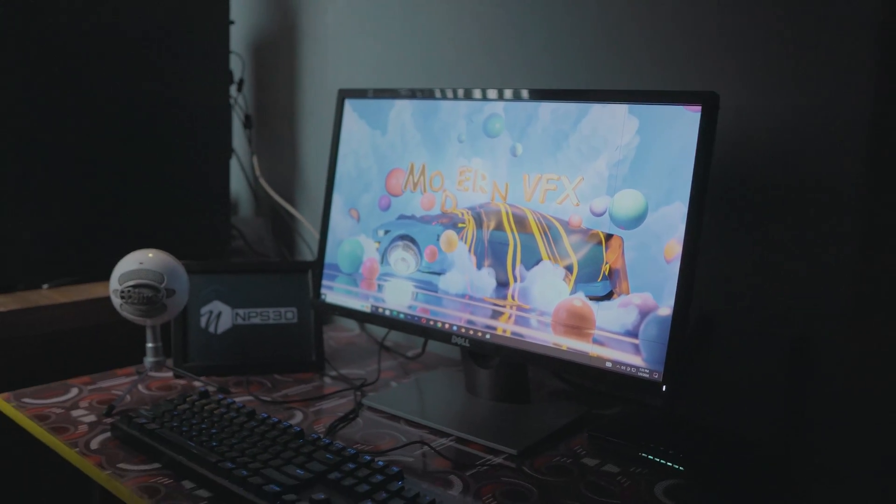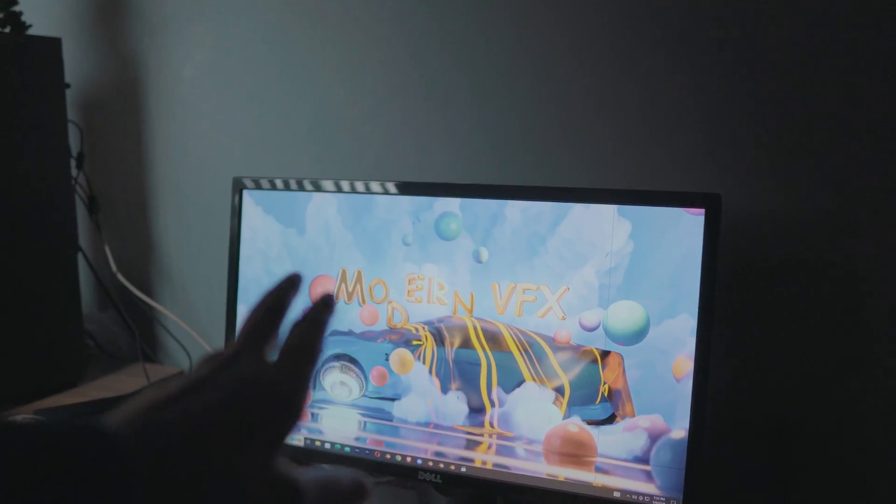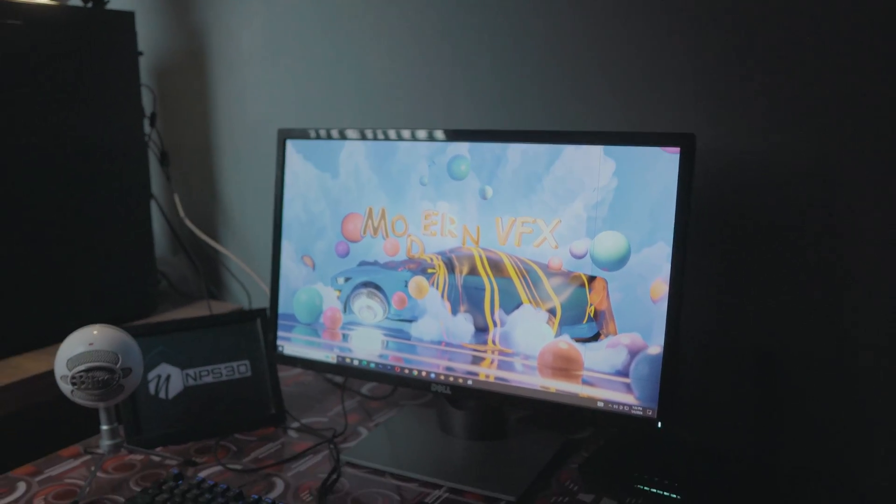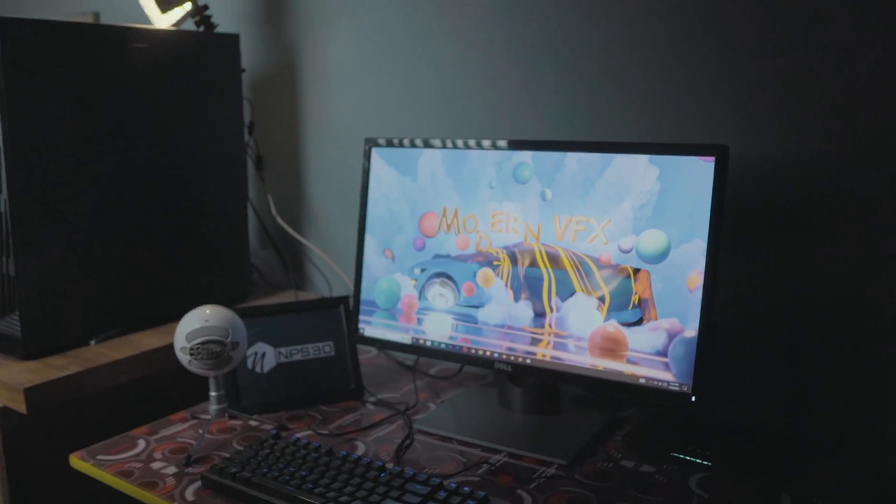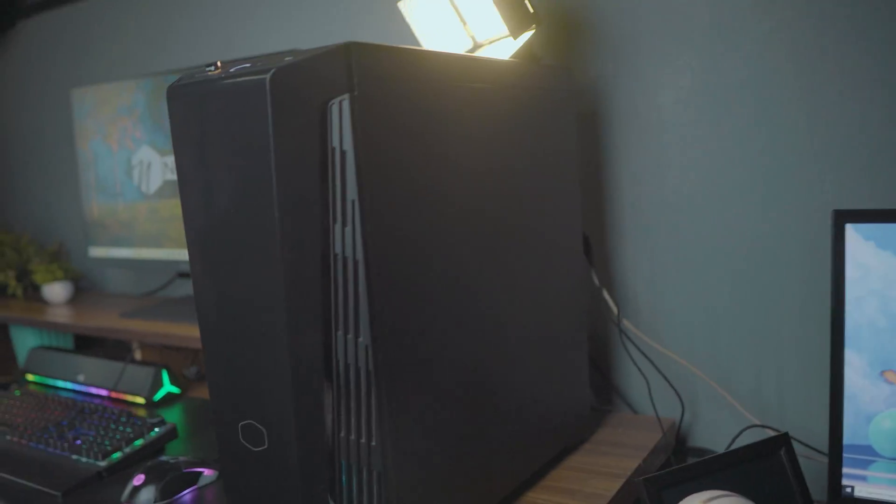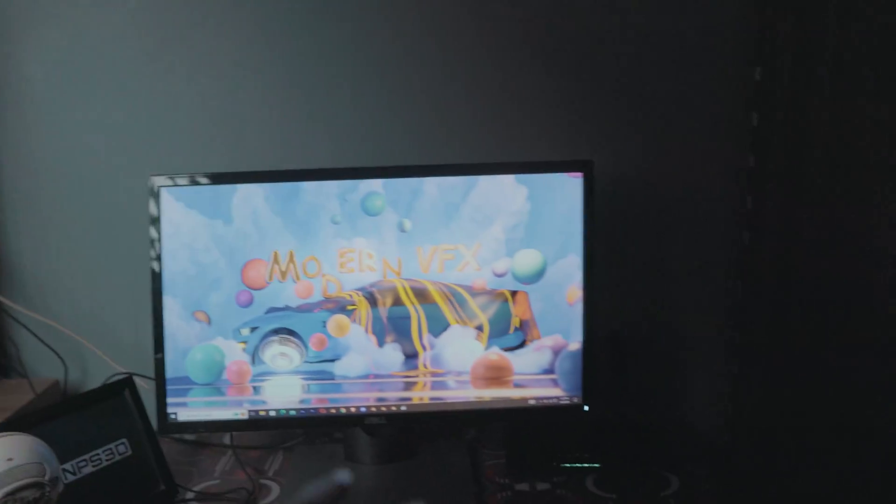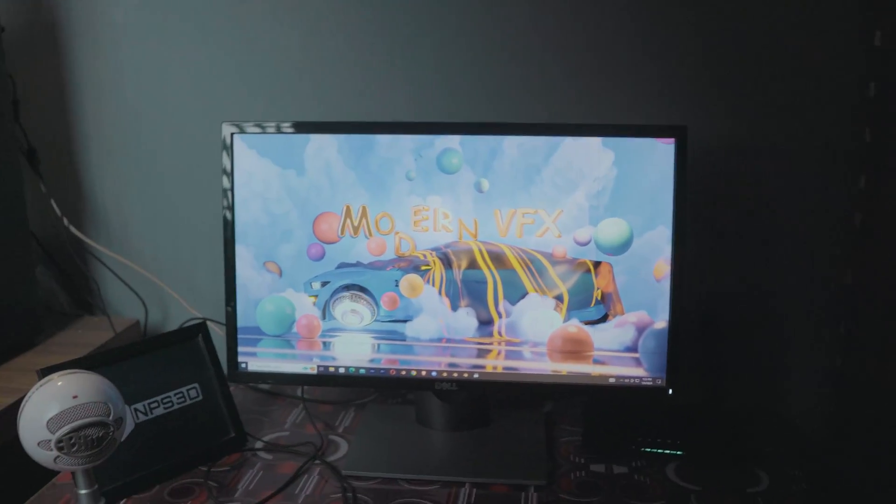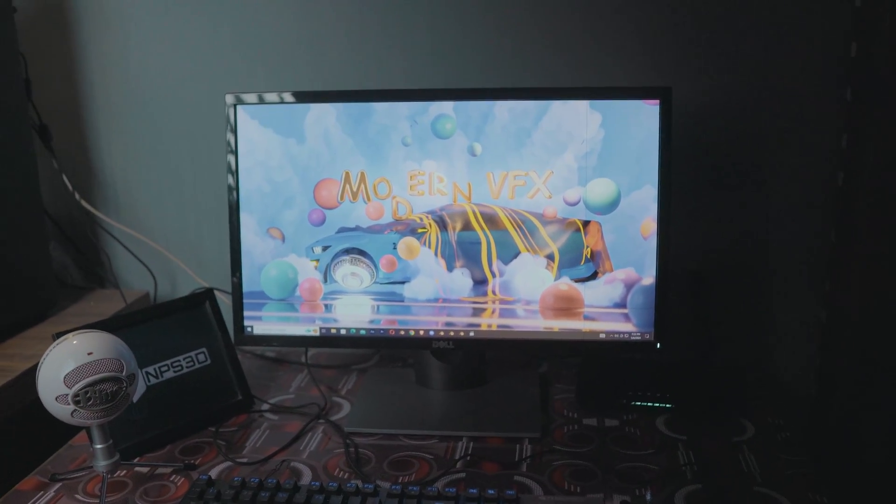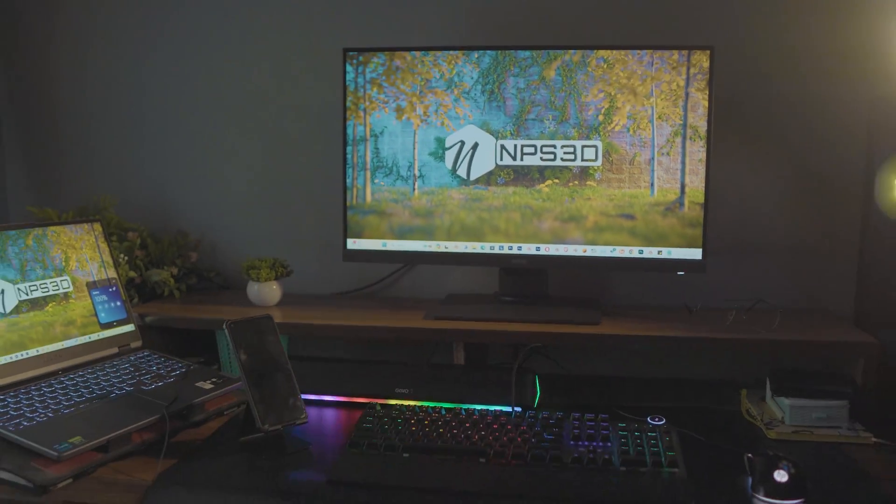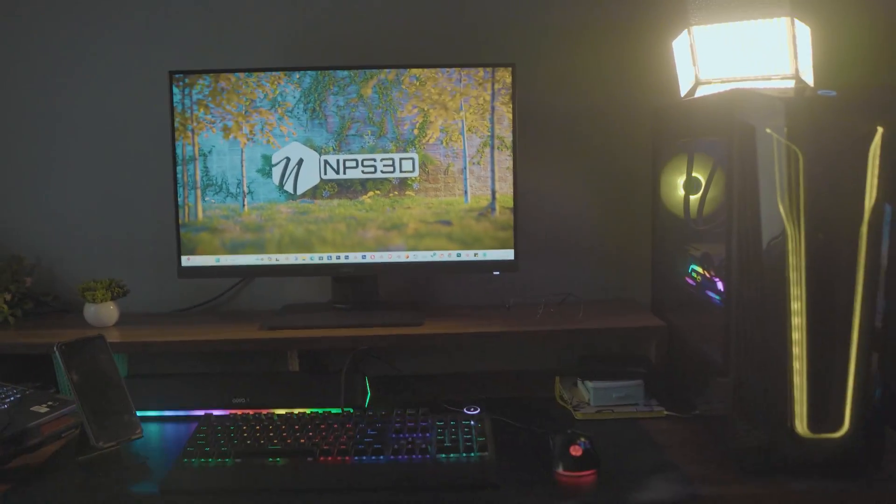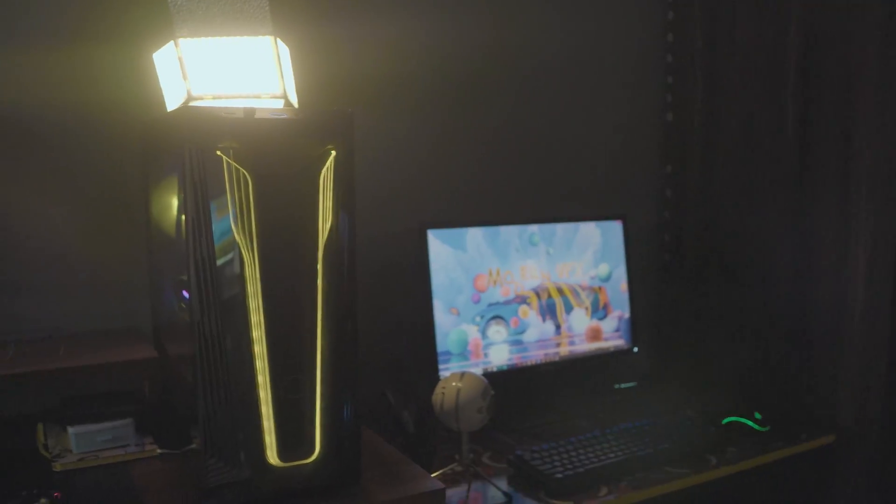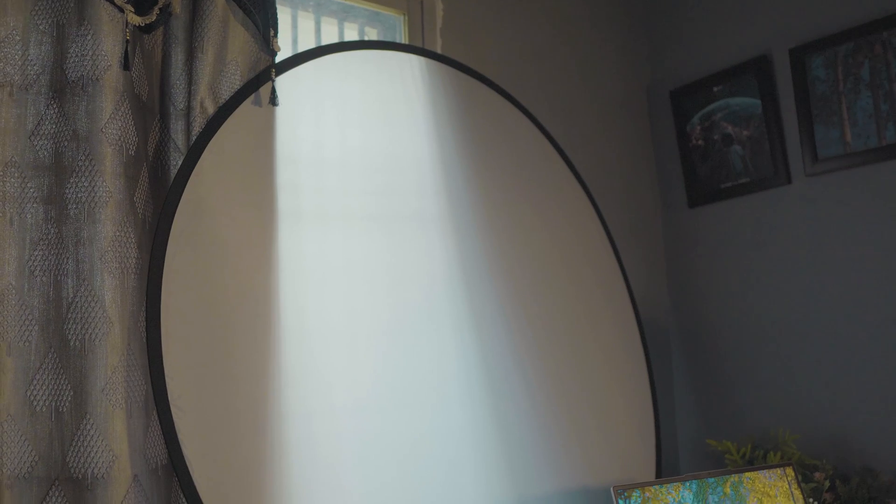This is the monitor which I am using from a couple of years. Previously this was my main primary monitor, but now I set up this whole system, this monitor, keyboard and PC as a secondary monitor to render all of my artworks. Mostly I spend my time creating all the works on the first setup, and that is for the rendering. This is a diffuser which I bought from Amazon around $10.